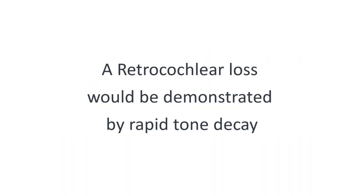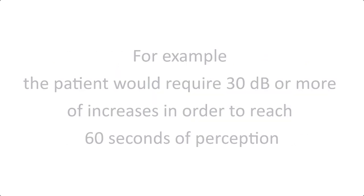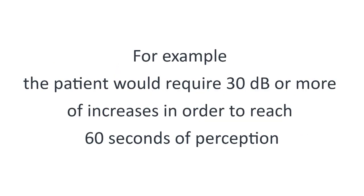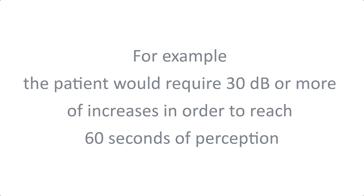A retrocochlear loss would be demonstrated by rapid tone decay. For example, the patient would require 30 decibels or more of increases in order to reach 60 seconds of perception.